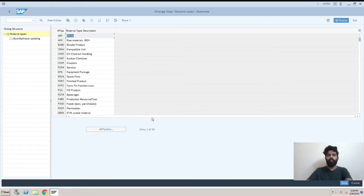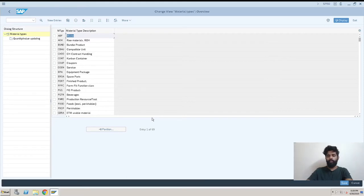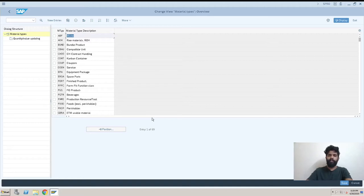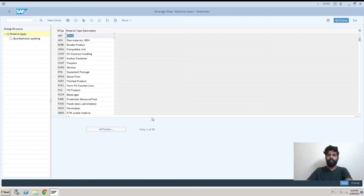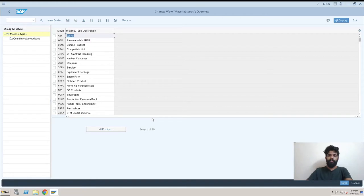But in case we have to make some changes to the standard one, what we usually do is we don't touch the standard configuration. We create a new material type, maybe with the initial of Z. It's not mandatory, but Z is something like whatever you're creating in the system which is custom should start with Z, so that every new consultant or anyone coming new to the system can understand it better.